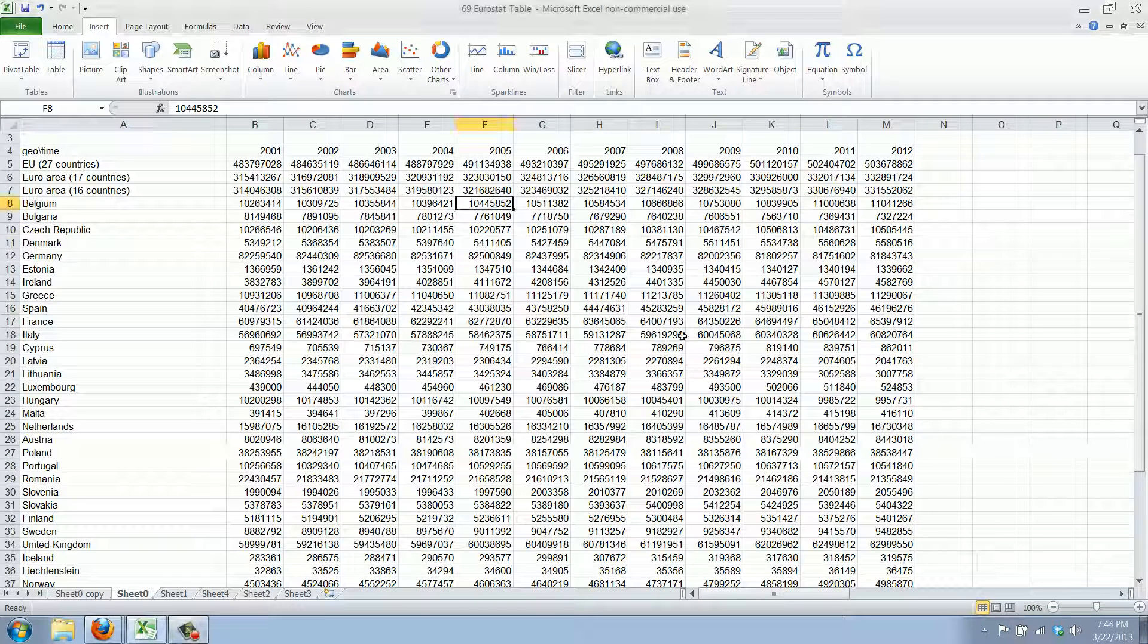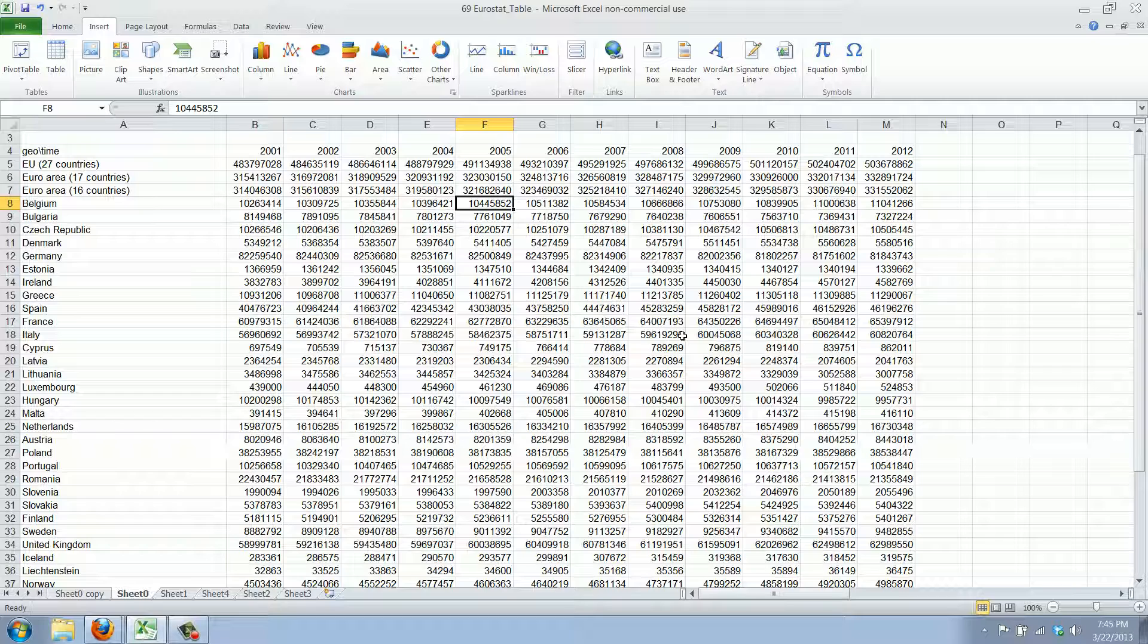Welcome to WorkSmarterTV. I am Maarten and in this video I'm going to show you how to use the scale to fit printing options in Excel.